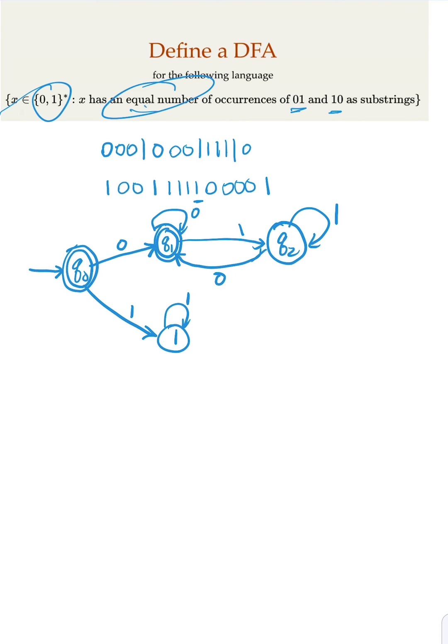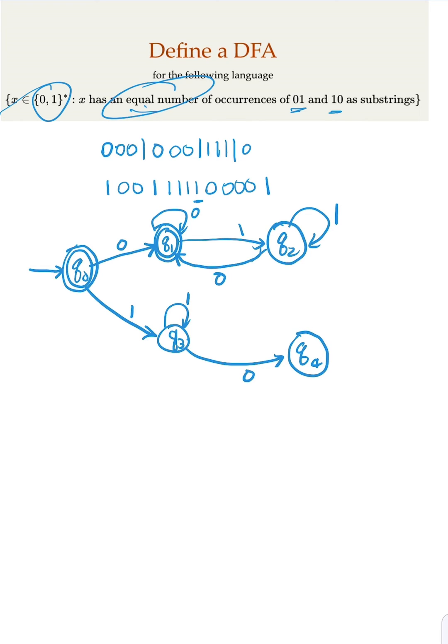But if you do transition to 0, transition it out. Let's say this is q3, right? q3. This is q4 here. And you have transition back with 1 as an input here.